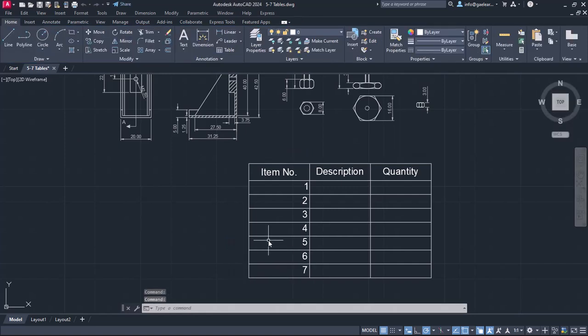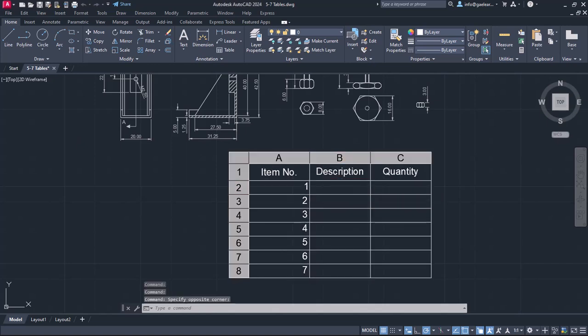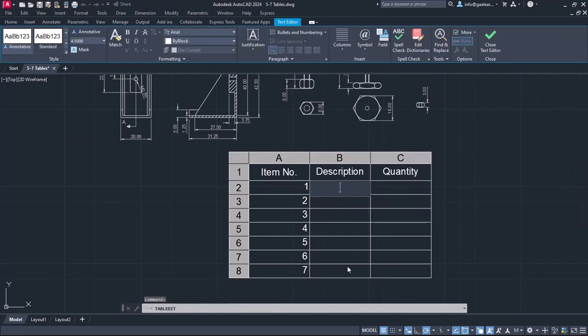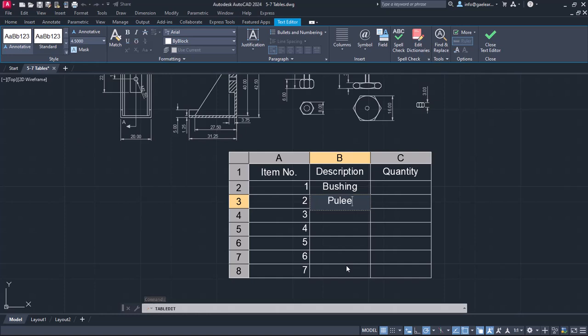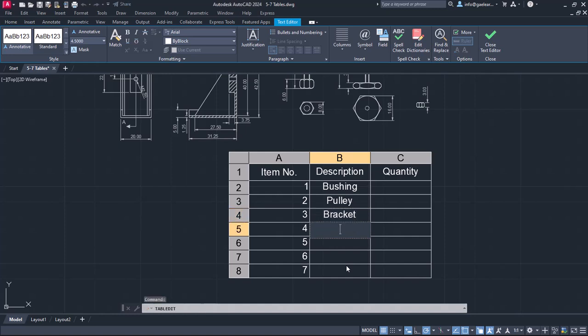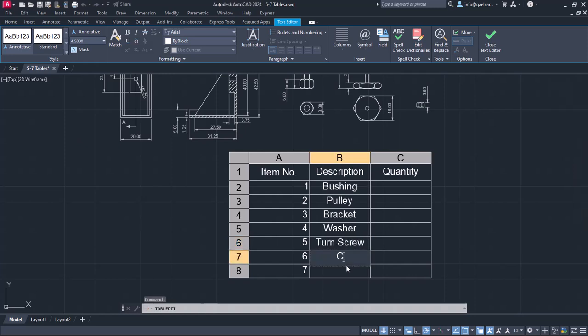Then I will fill the second column with the name of its part. The number 1 represents the bushing. Once I write the word bushing, I will press Enter to move to the cell below and write the name of the second part. The second part is the pulley, so I will type the word and press Enter again to move to the name of the next part, which is the bracket. The fourth part is the washer, the fifth, the turn screw, the sixth, the cap screw, and lastly, the seventh, the nut.